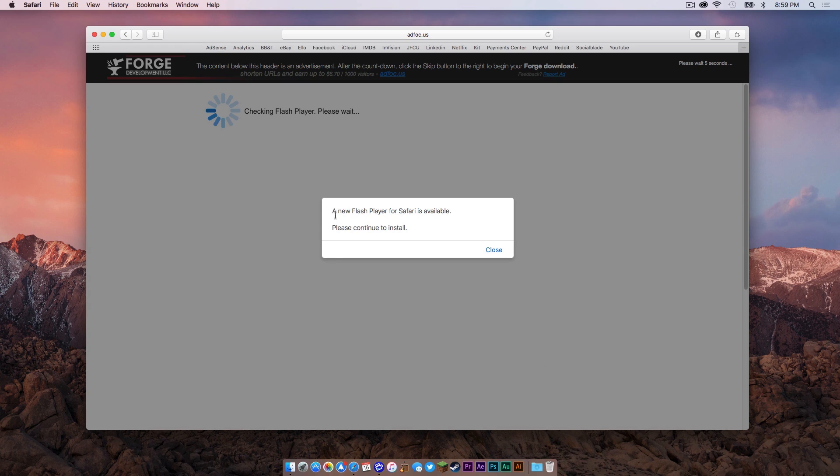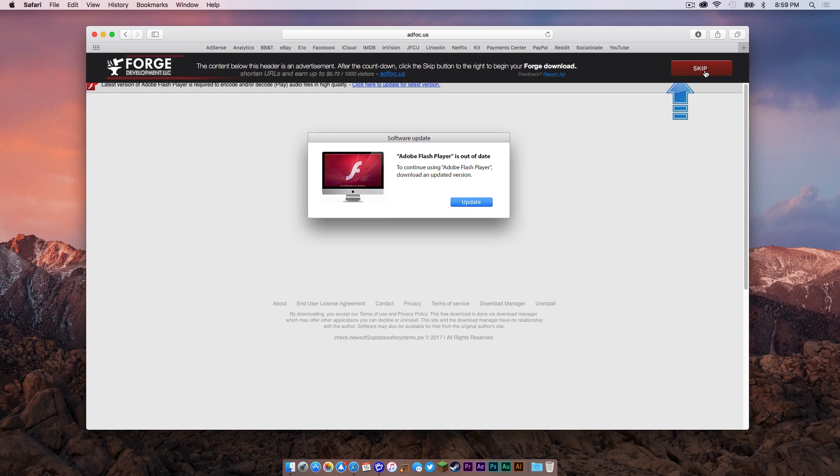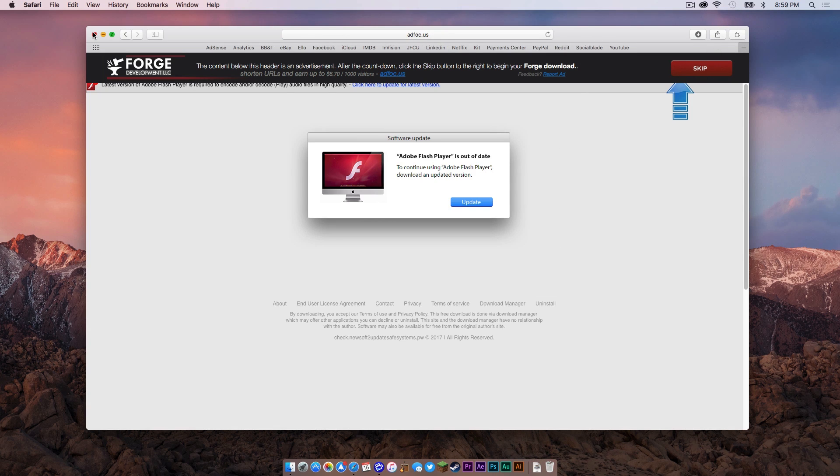Now if it says something like this where it says, please continue to install, just close it and don't click anything that's here. Your download link will appear right here in the upper right hand corner. Click the skip button and your file will download just like that. Now let's get out of here.